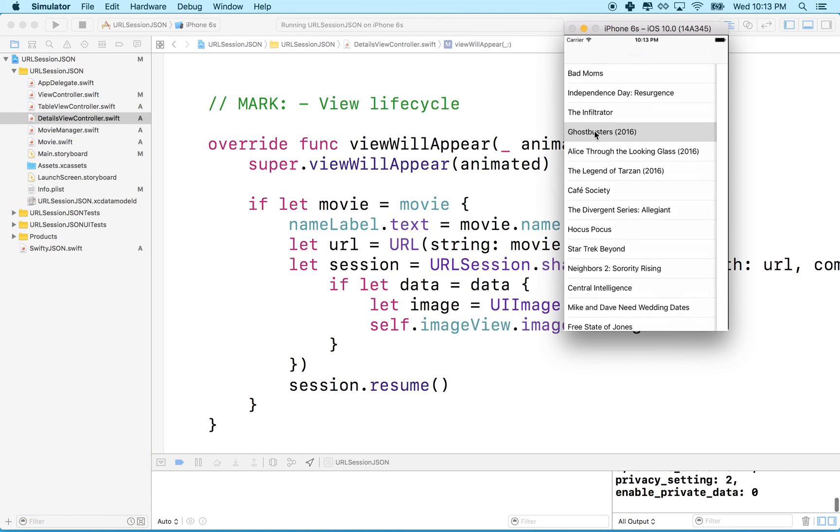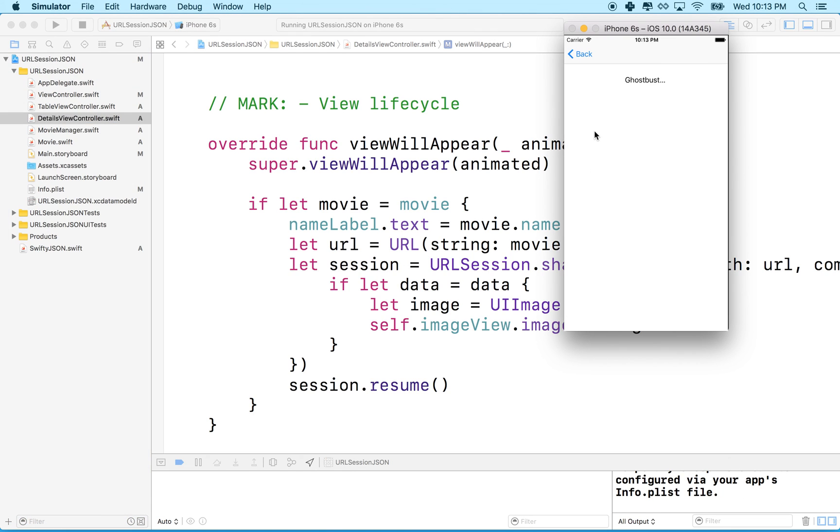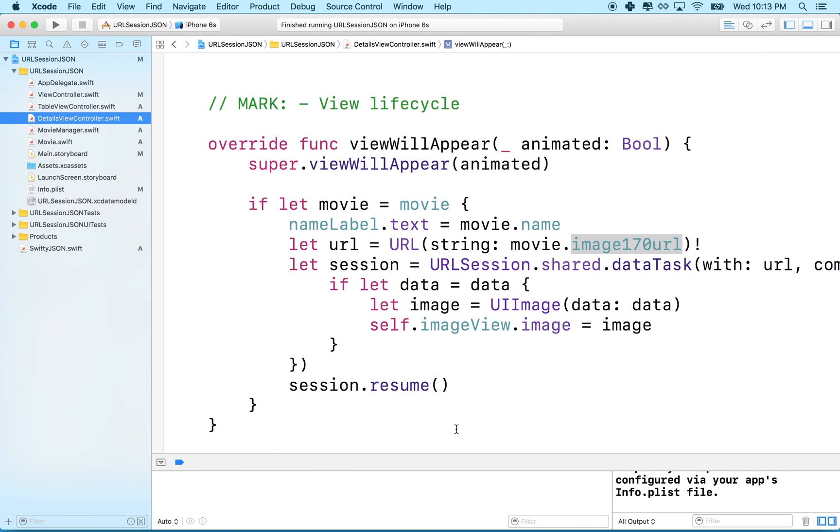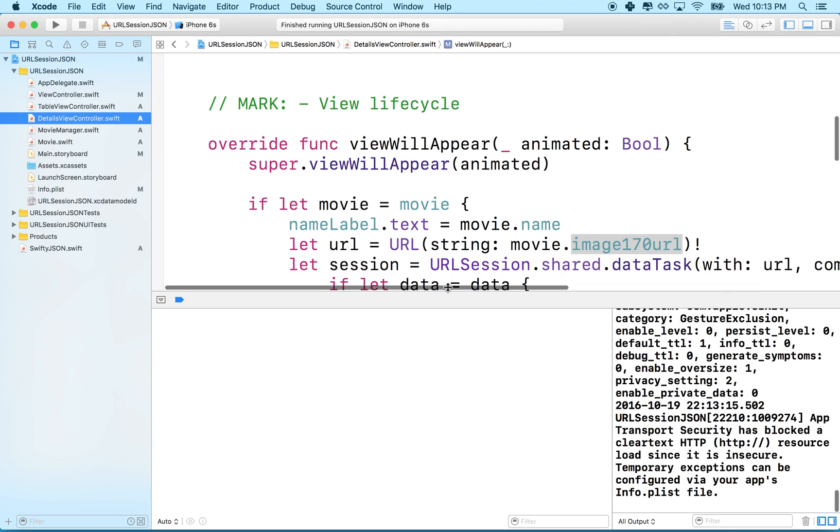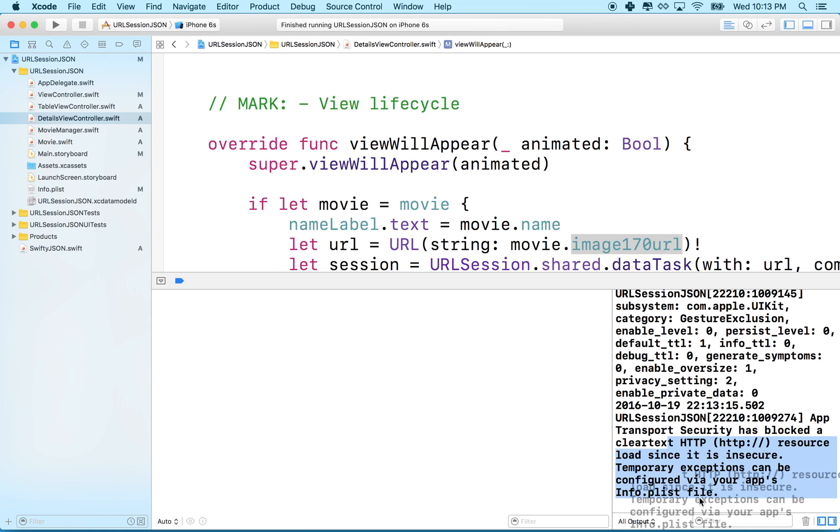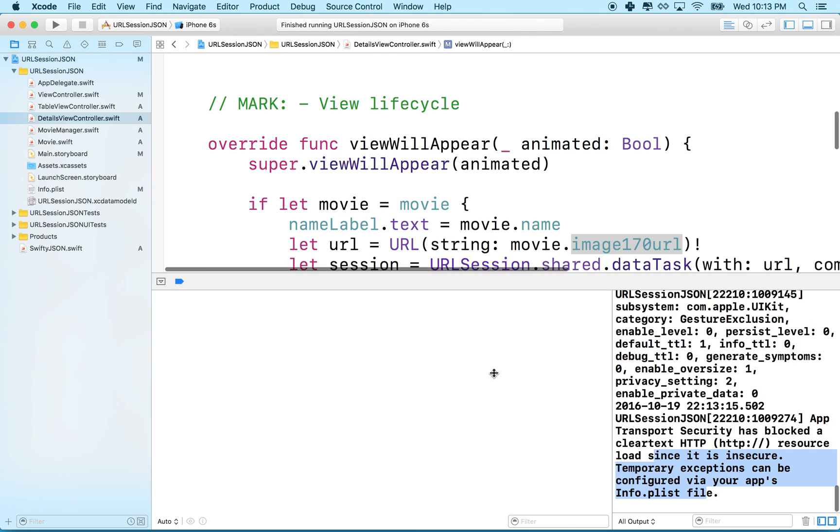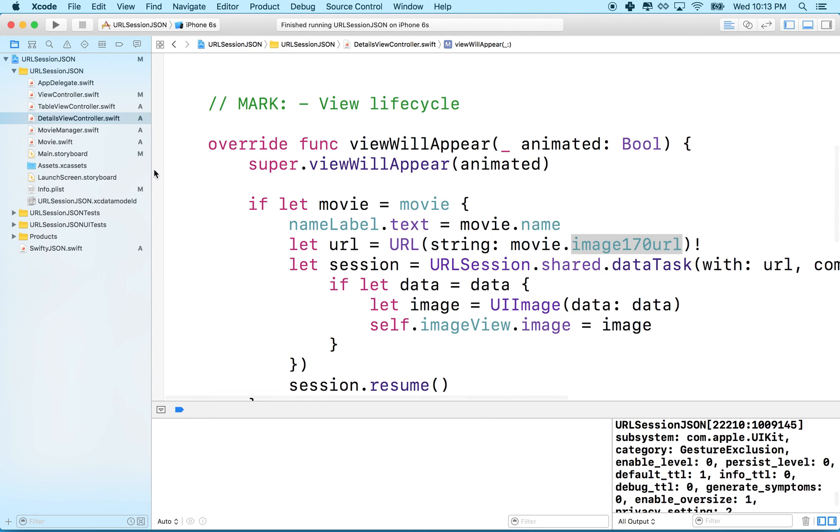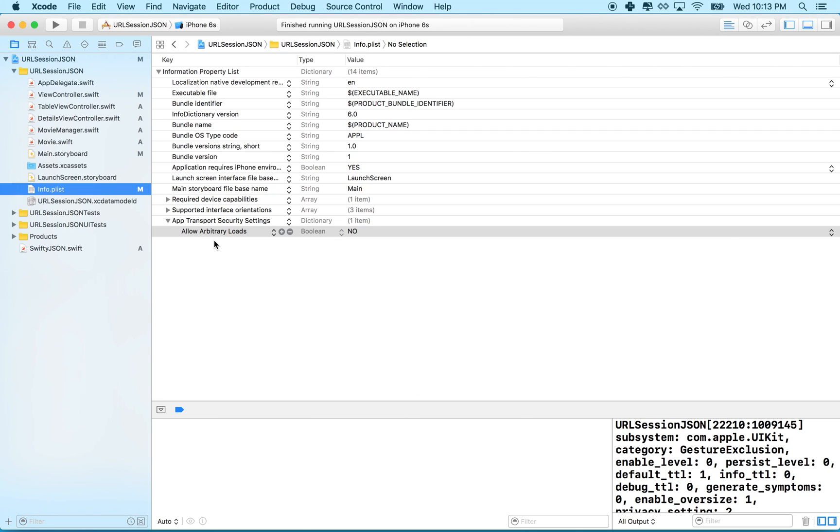Let's click on Ghostbusters again. Oh it's still not working here. Let me see what's going on there. I'm still getting this error, it says can be configured via your info.plist but I did configure it. Let's check that one more time. I got it here allow arbitrary, oh you know what it says no. This actually has to say yes.